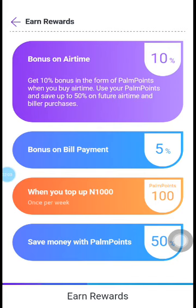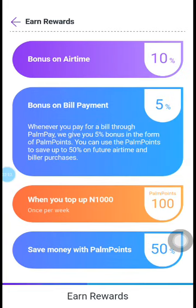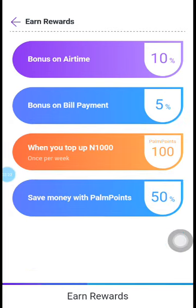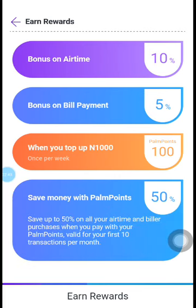There's also bonus on BillPay — you're making 5% on BillPay. You can use the points to save up to 50% on future airtime and biller purchases. There is also a weekly bonus: top up your point wallet with over 100,000 Naira and earn a 100 bonus in the form of one point, available once per week. These points can be withdrawn into your bank account or used to save up to 50% on all your airtime and biller purchases for the first 10 transactions per month.